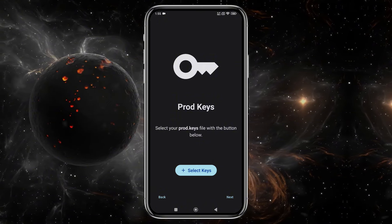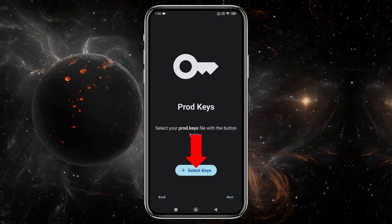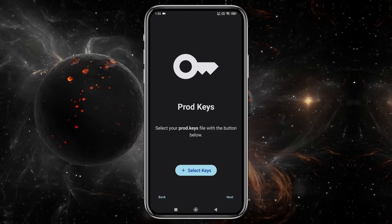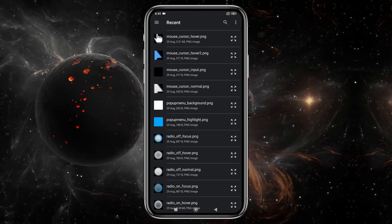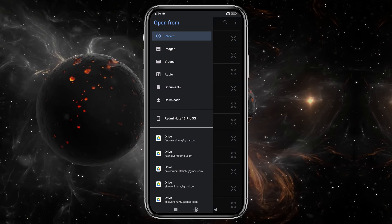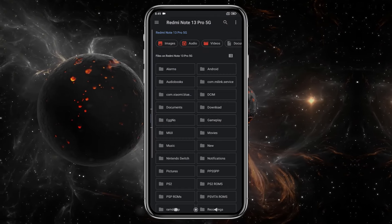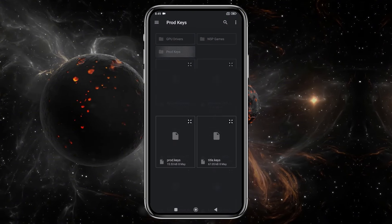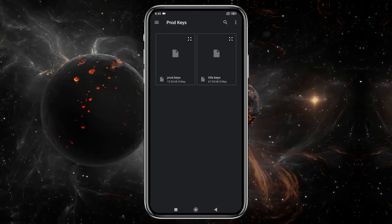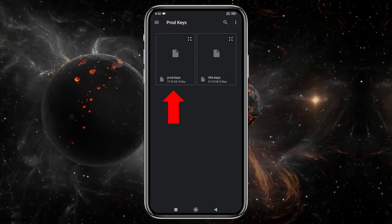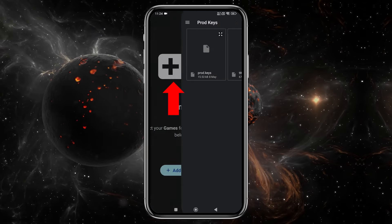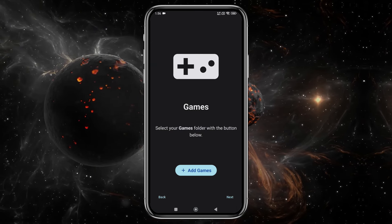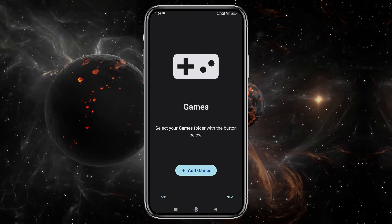Next, the emulator will prompt you to enter your production keys or product keys. Without these keys, you won't be able to run any games. Unfortunately, I can't provide direct links to these keys, as it would violate YouTube's community guidelines. Select them from your file manager, and the emulator will confirm that they've been successfully installed.